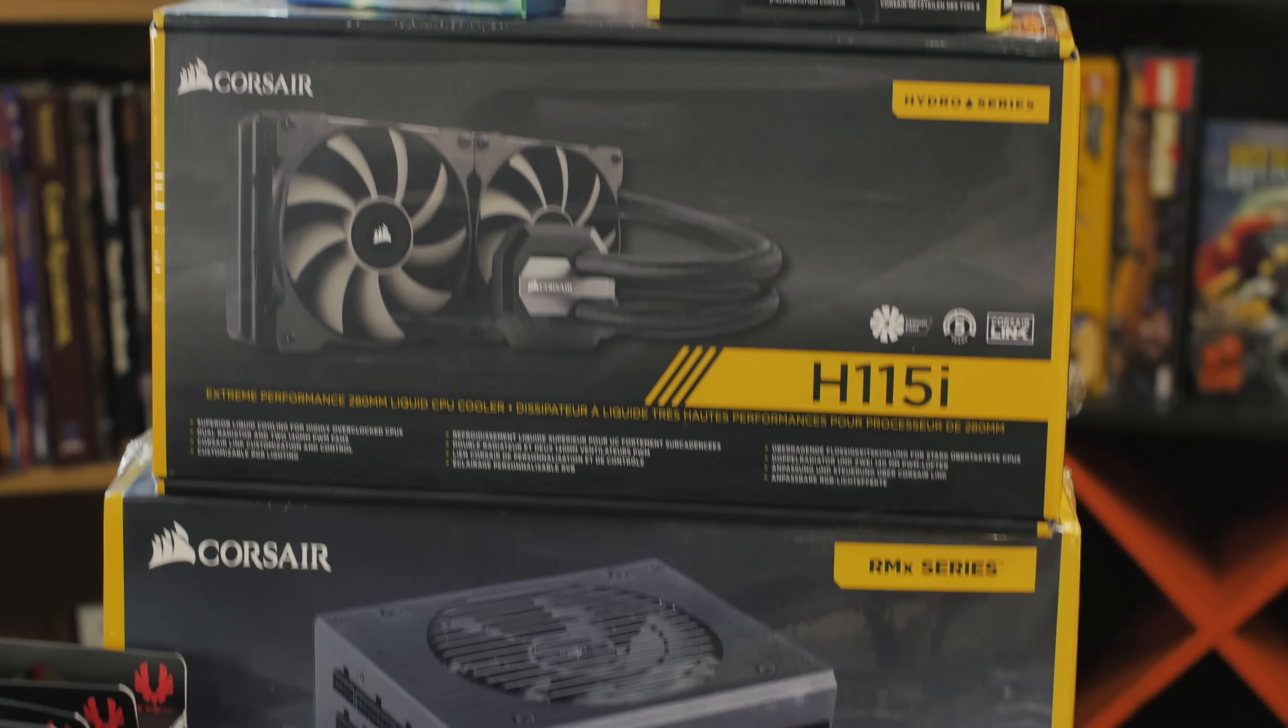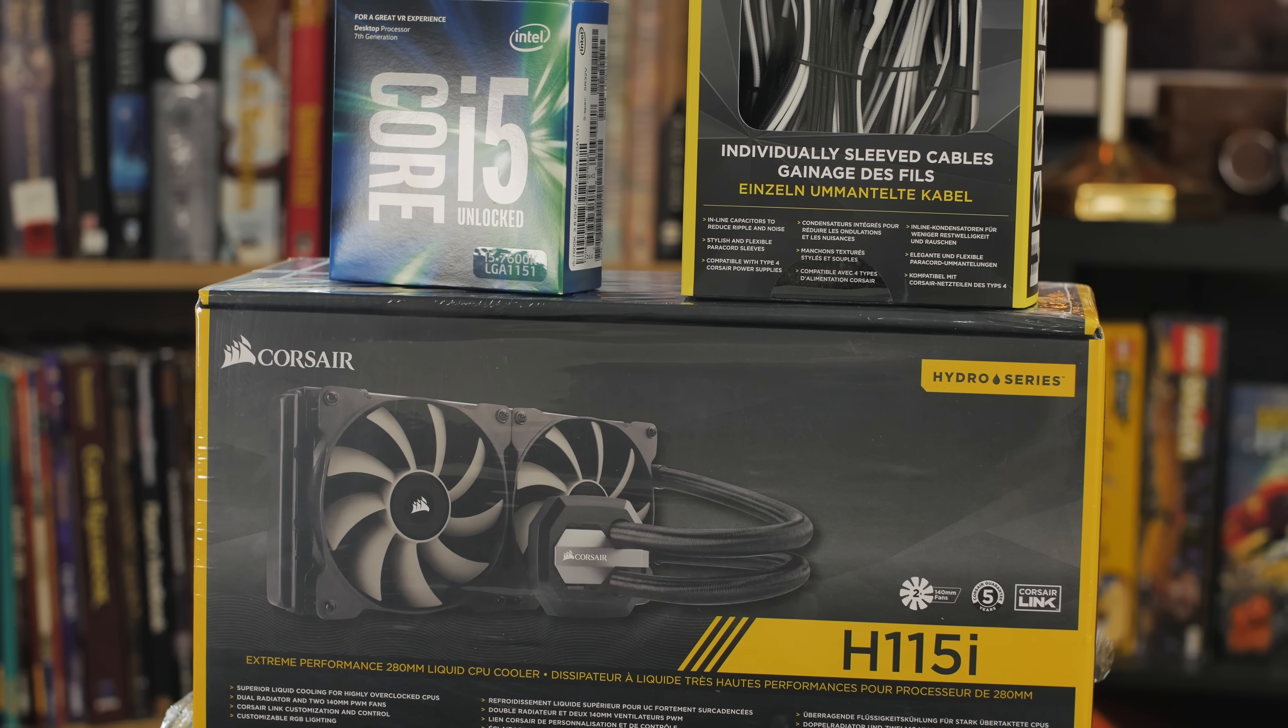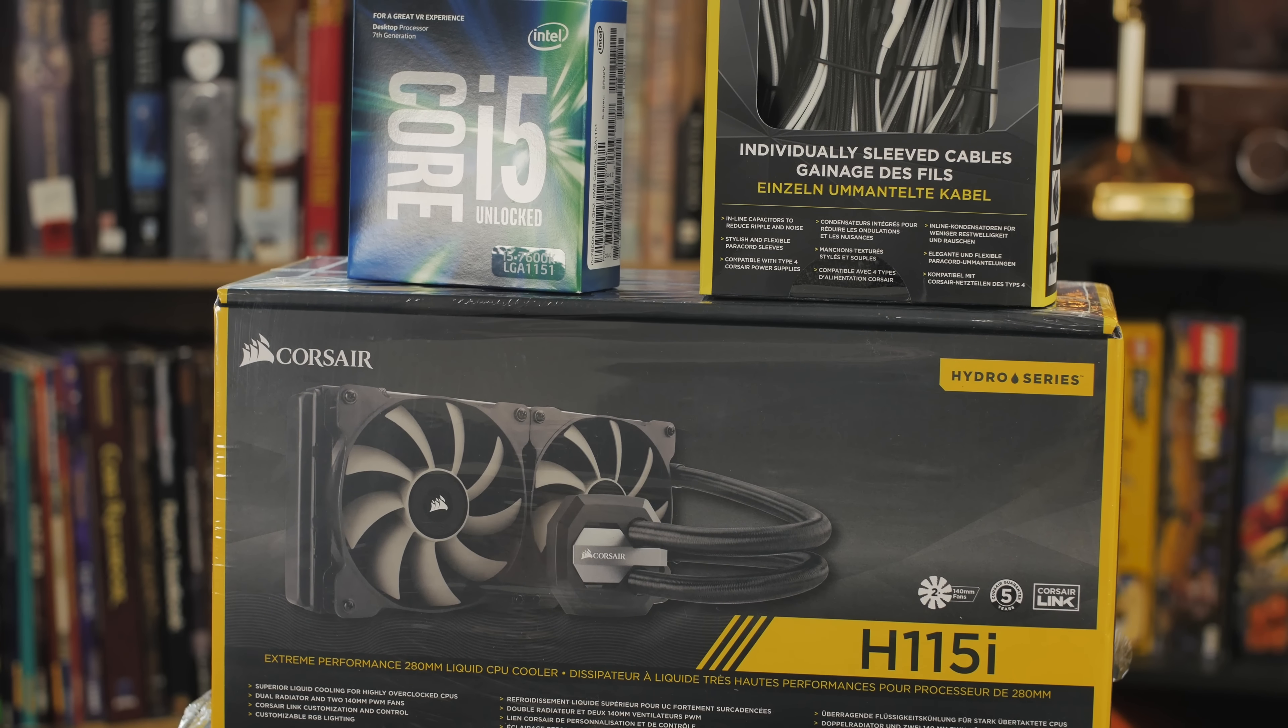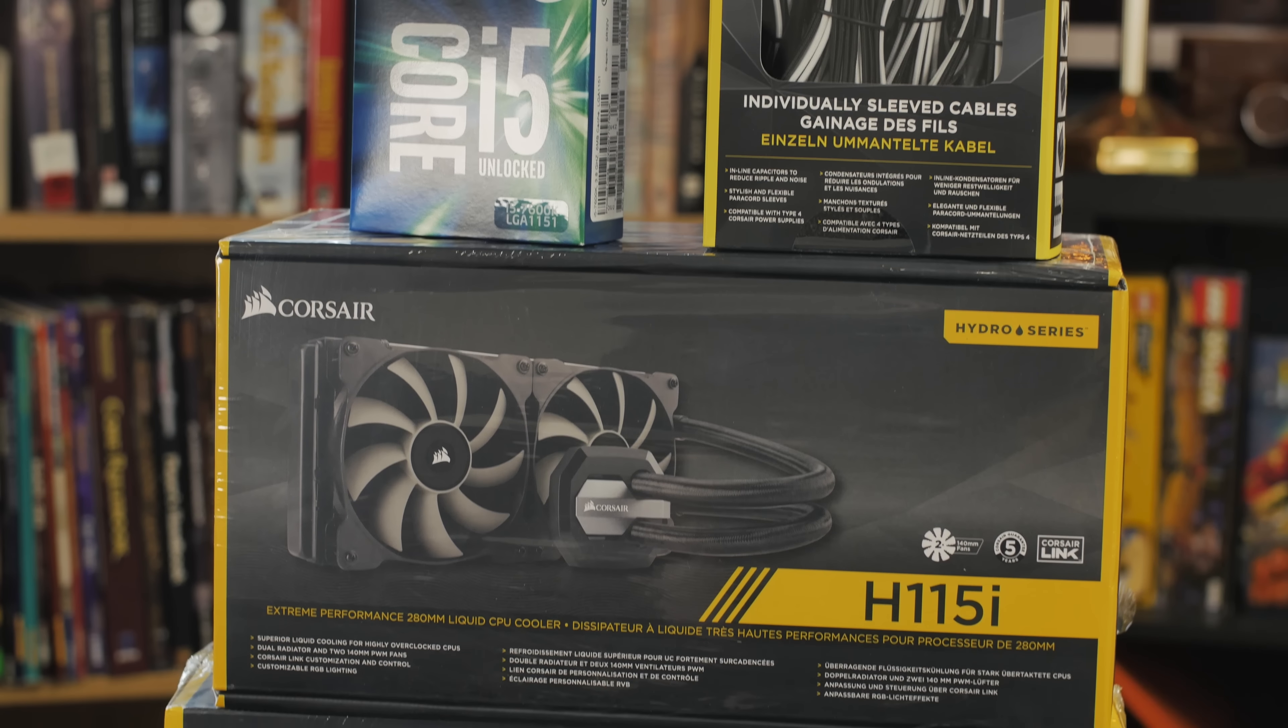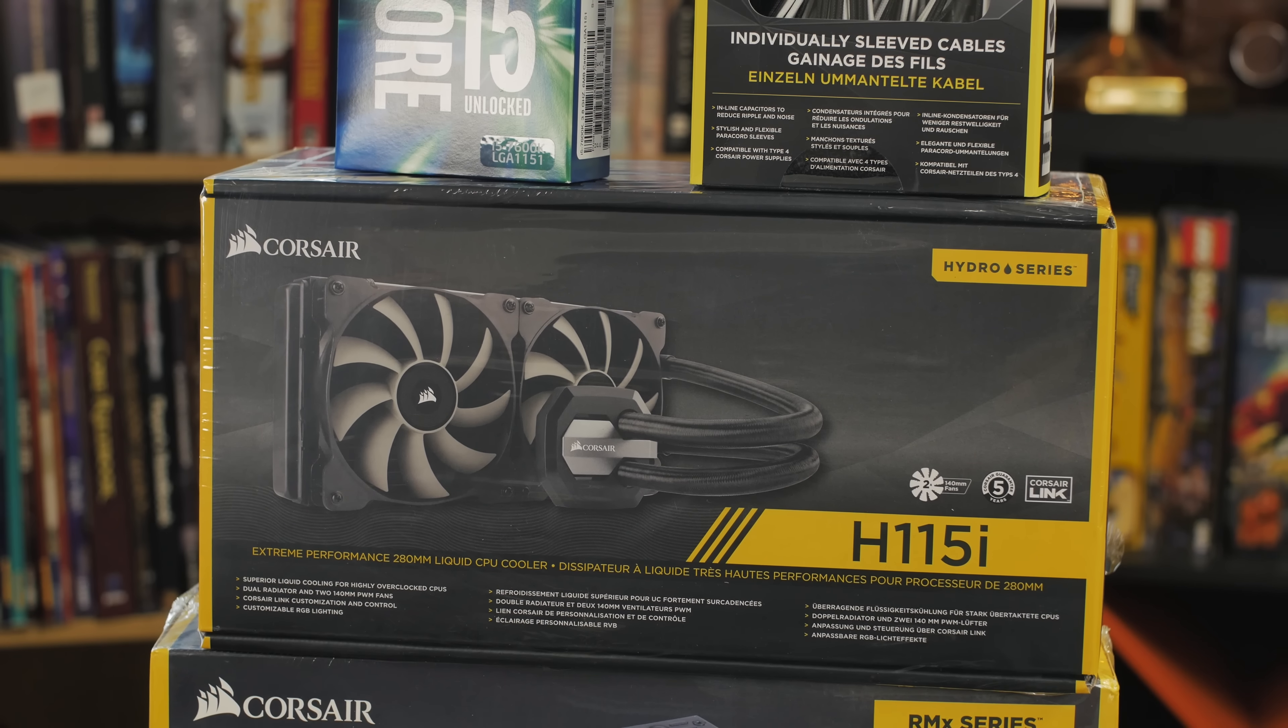Moving on up we've got the H115i, so the latest greatest 280 millimeters. It's got Corsair Link if you want to use that, you don't have to but you can. I like this one because every generation they get a little bit better and a little bit quieter.